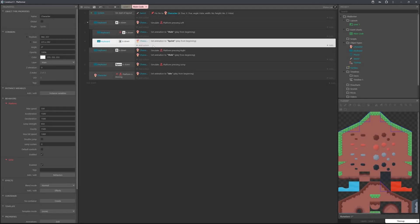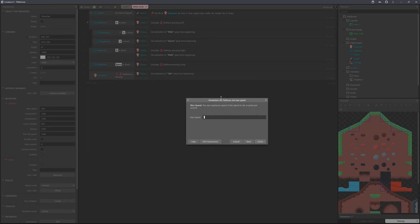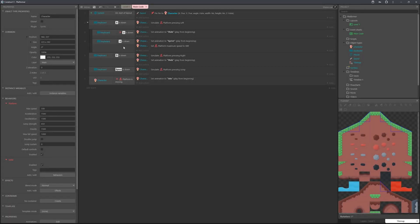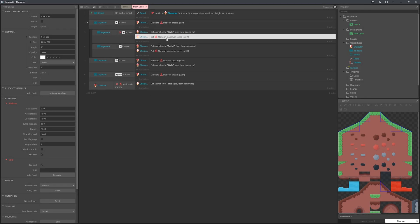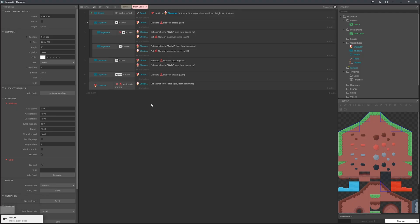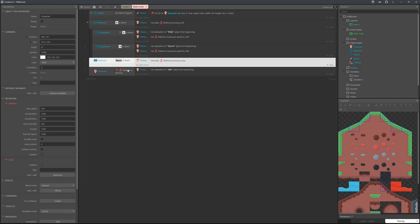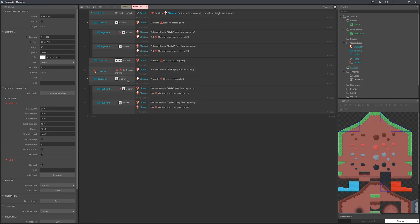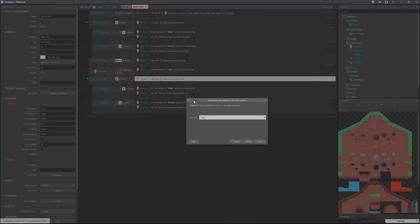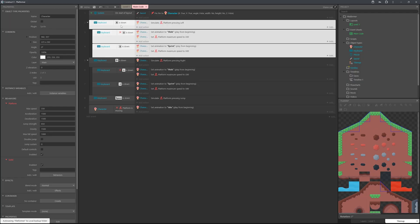When the character is sprinting we also want to increase the speed. Go to the character, search max speed, set it to 500 for sprinting. Copy this and when shift is not down, set max speed to 330 which is the default speed. Duplicate the whole thing for the D key — set it to D, simulate moving right, and drag it back up. Now A moves left and D moves right, with walk at 330 and sprint at 500.